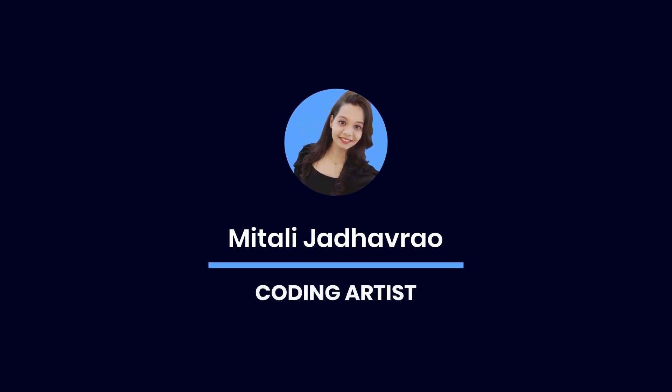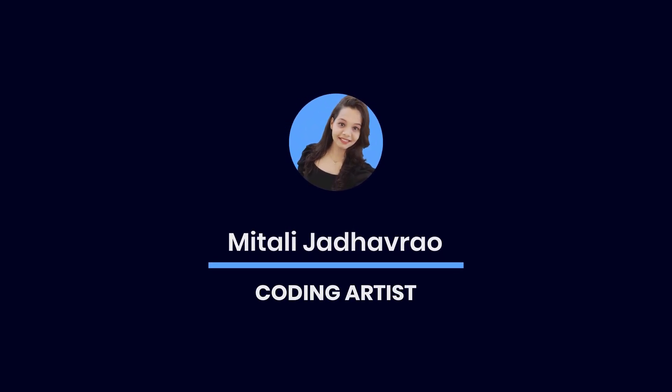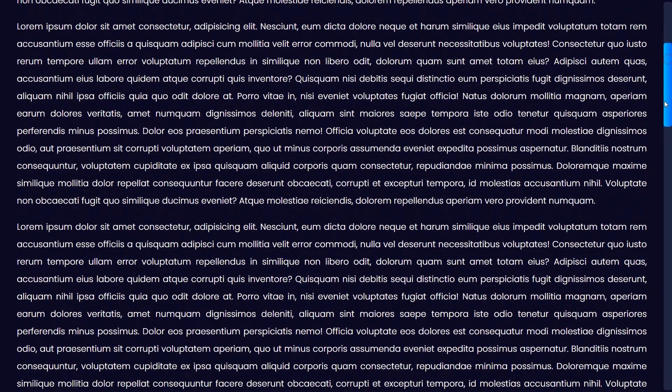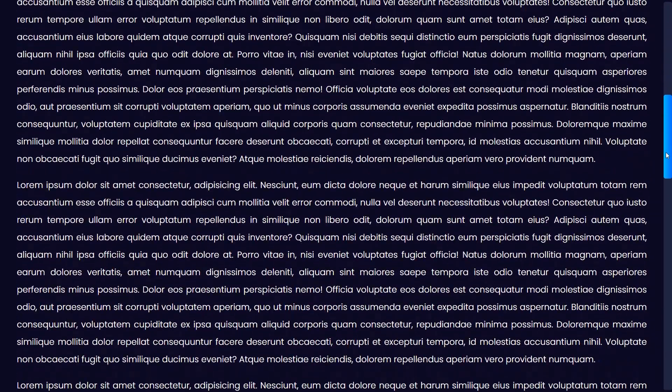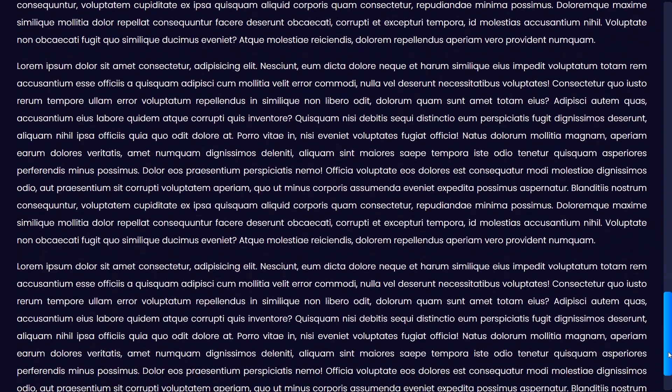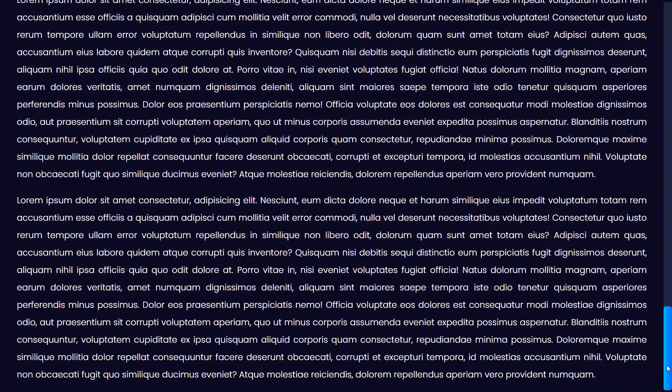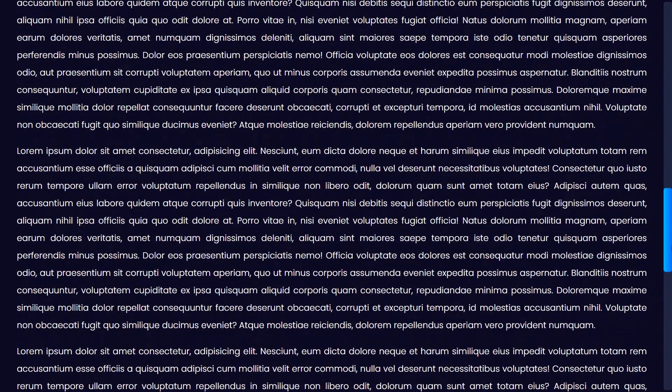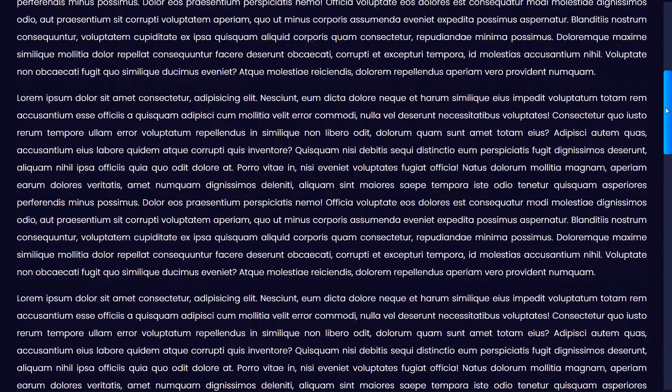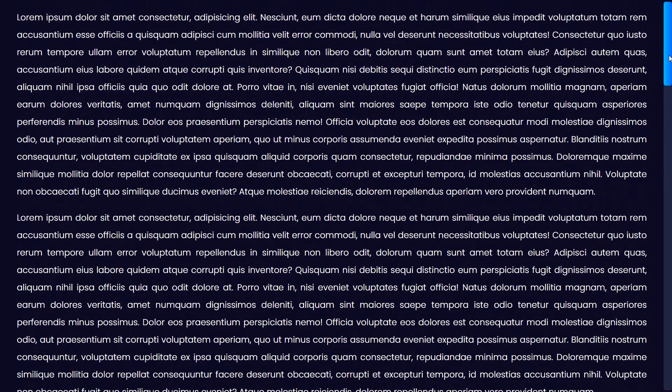Hey everyone, welcome back to another video. In today's tutorial, we will learn how to create a custom scrollbar using only HTML and CSS. This code will allow us to customize the appearance of the scrollbar on the web page.